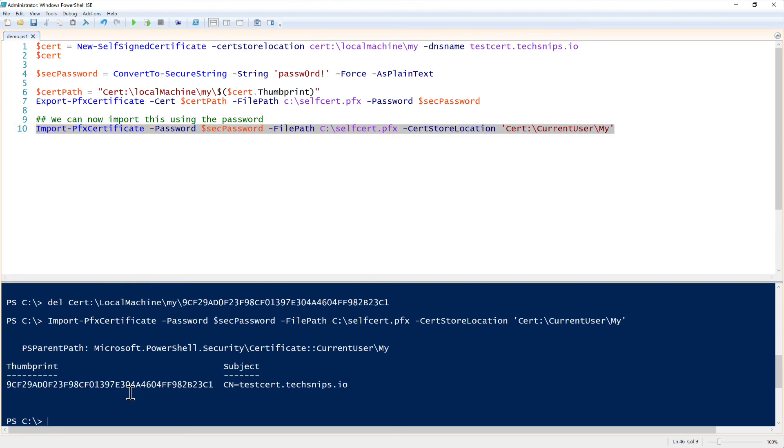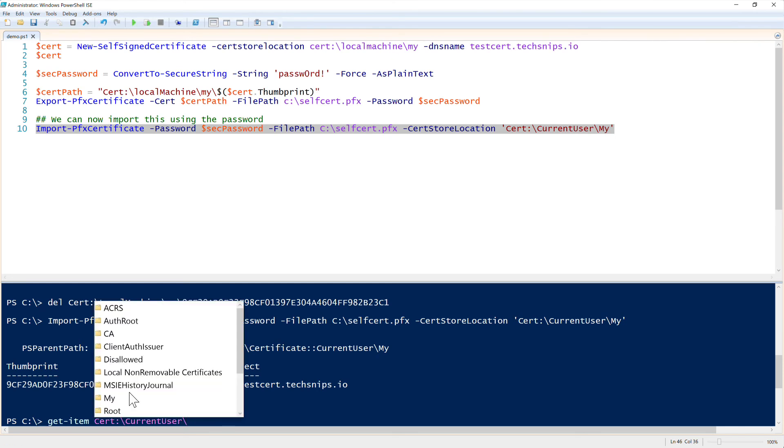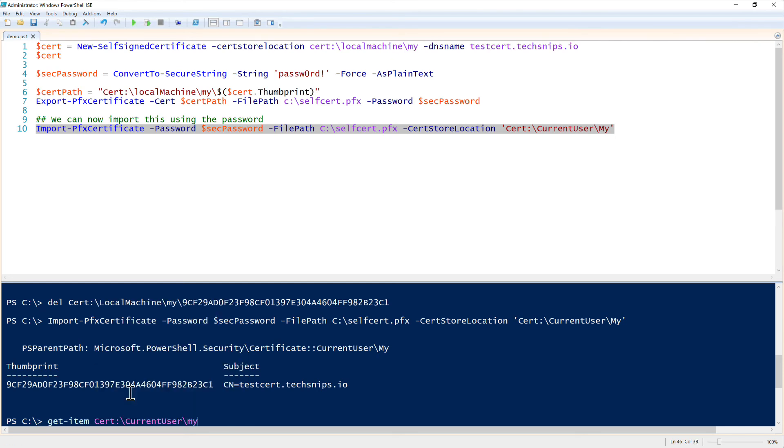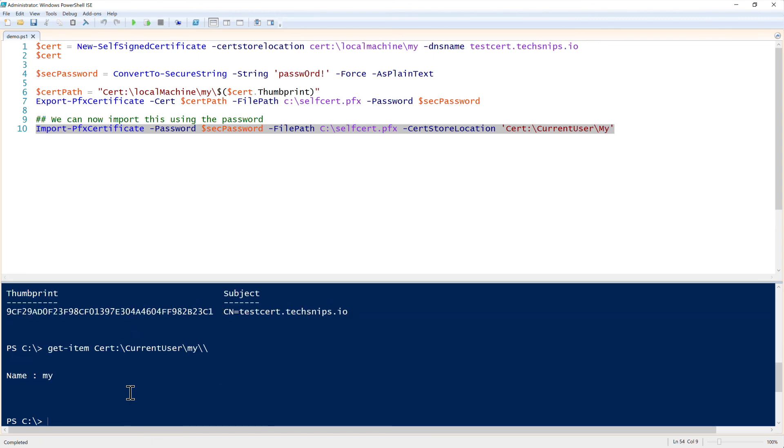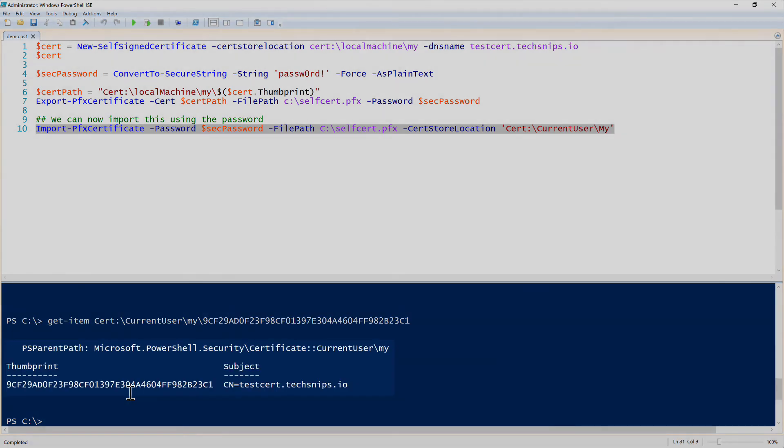Then we can check out and see what this looks like by going to current user since we imported this into the current user store instead of the local machine store. So I can just look this up by using Get-Item cert current user my and then the certificate name.